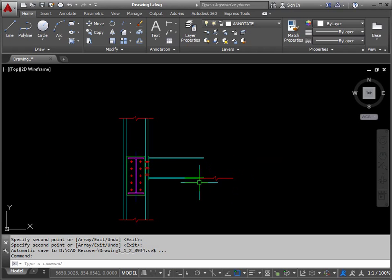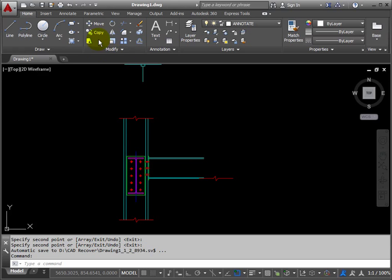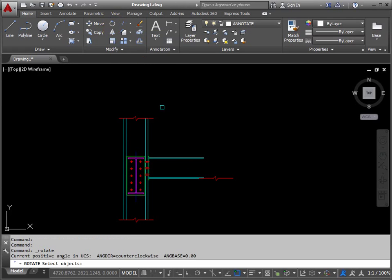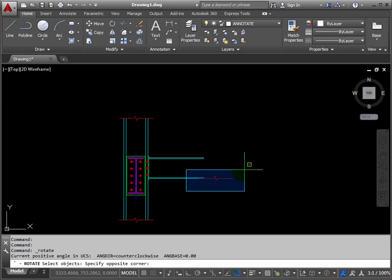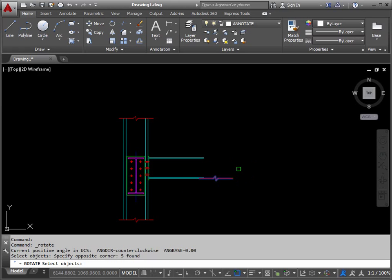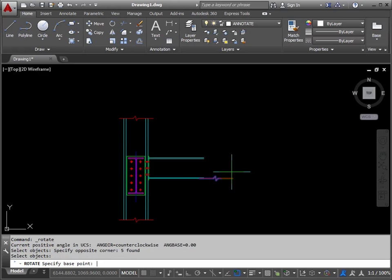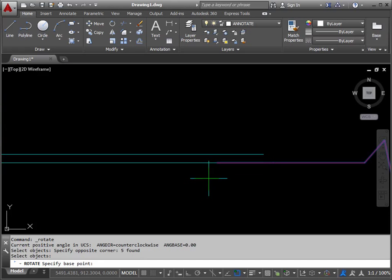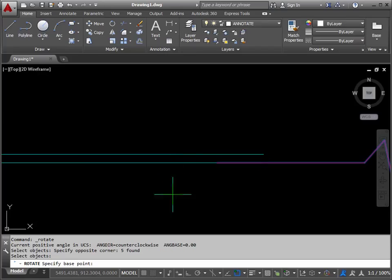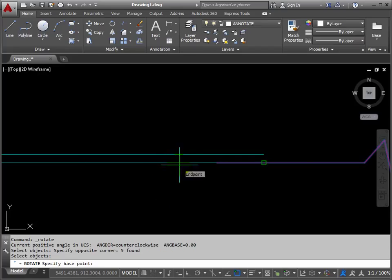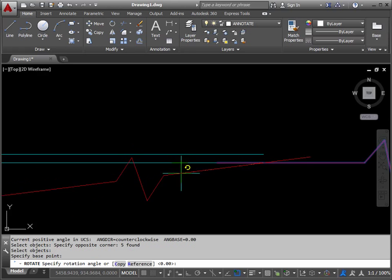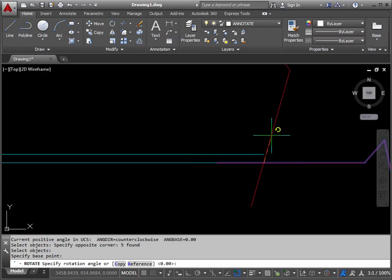And then all we need to do is rotate this one up by 90 degrees, so rotate, capture these shapes again, and return. The base point is the end of the pale blue line. So I'm placing my cursor on that line, and it's finding the end point, and the rotation there would be 90, and return.